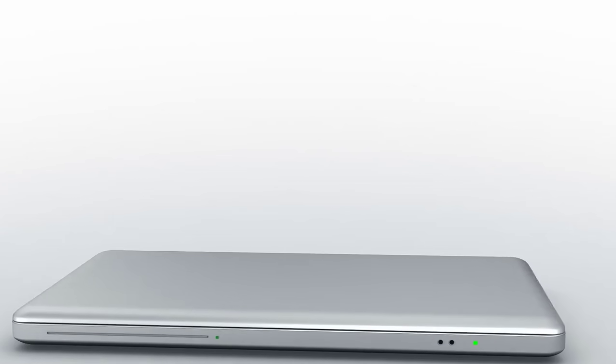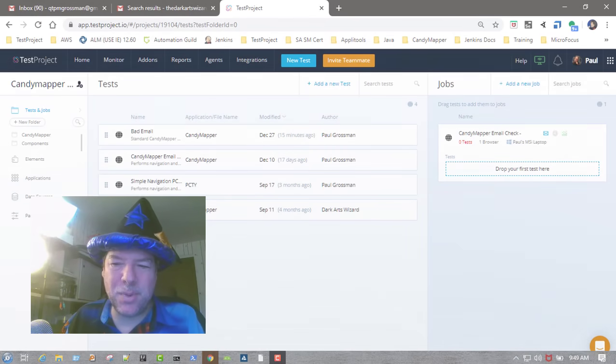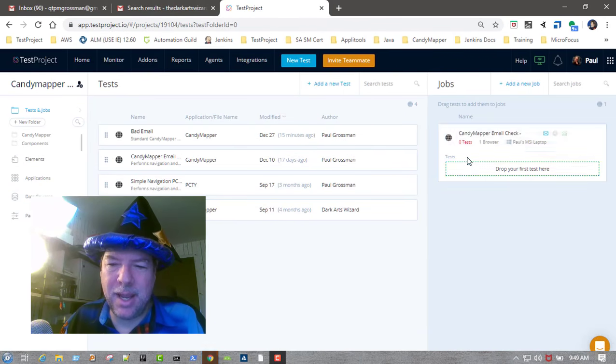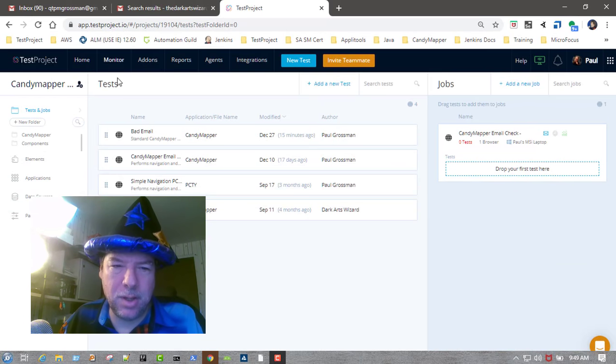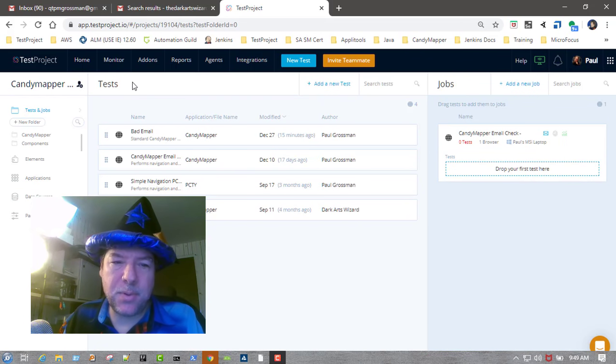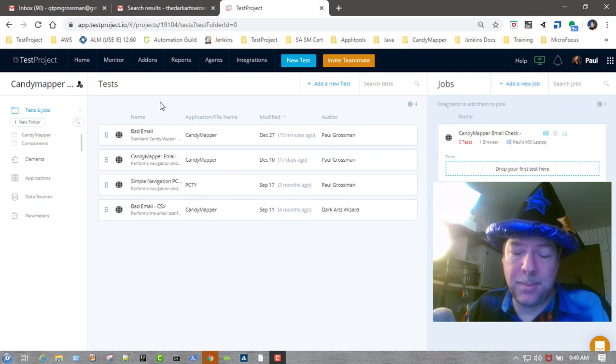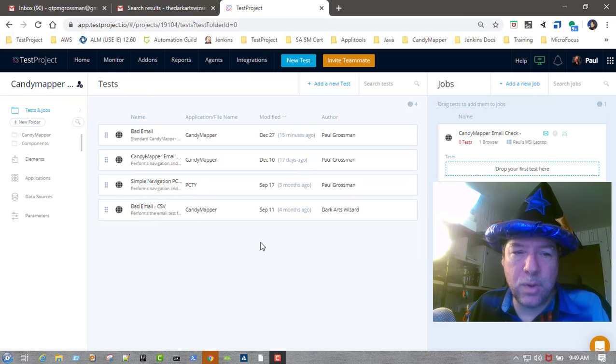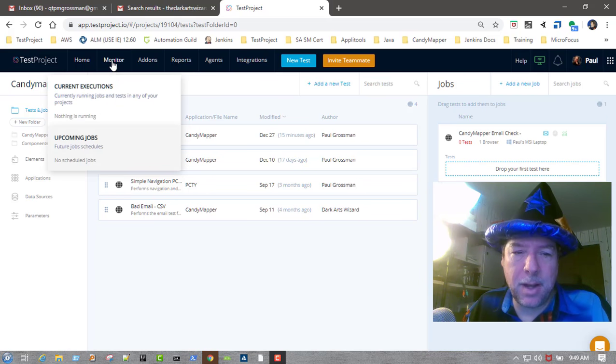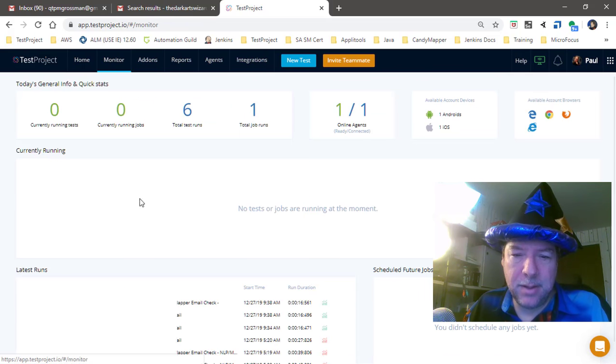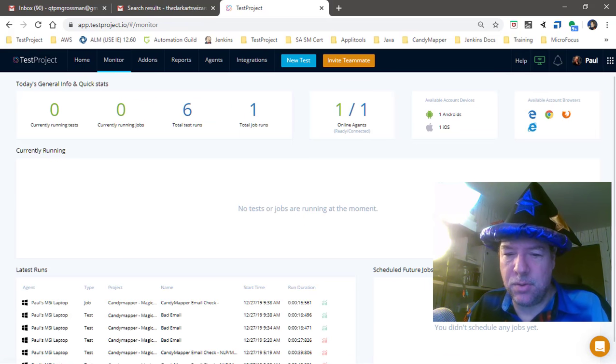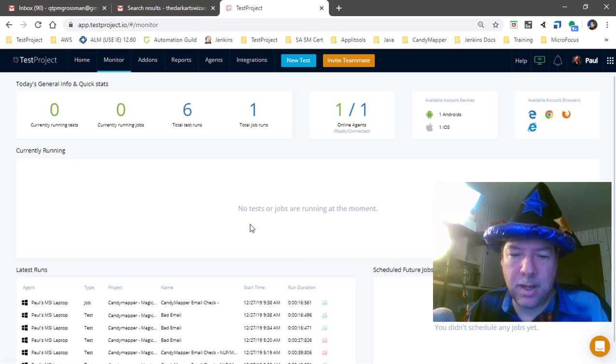Hey everybody, it's Paul Grossman of the Dark Arts Wizard, and today I'm going to be showing you TestProject's CI/CD pipeline and how it works with the monitor tab, which tells you what jobs are up and running and have recently executed and their results.